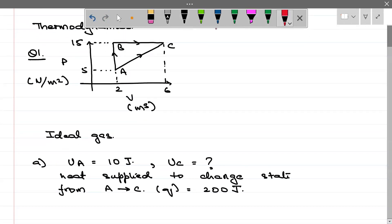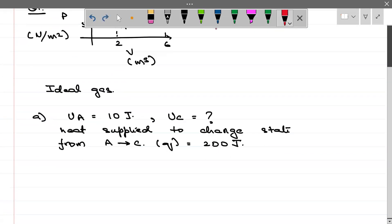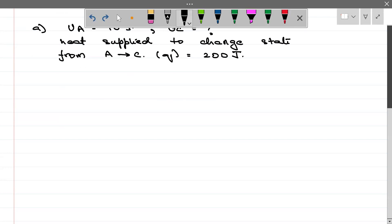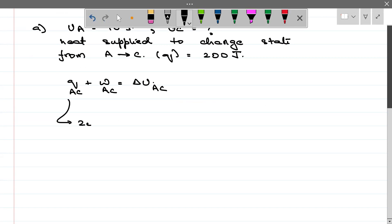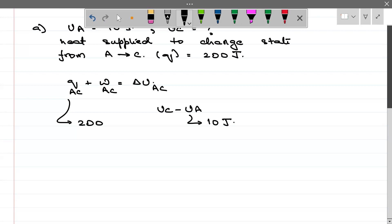If we talk about this directly A to C path, we can write to solve this question: Q + W = ΔU. ΔU we are taking for AC. Q_AC is given to us as 200. ΔU_AC can be written as U_C minus U_A. U_A is given to us as 10 J.